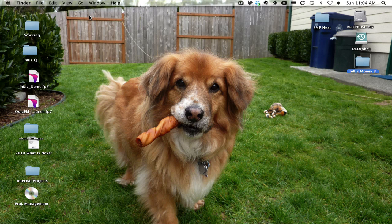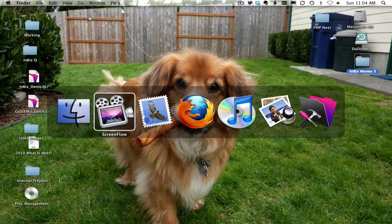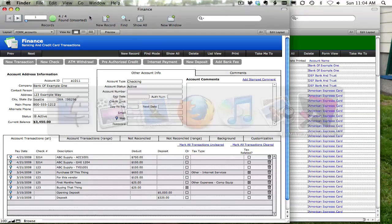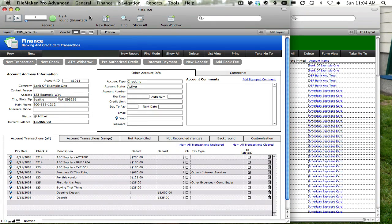Hello everyone, this is Dwayne Wright of DwayneWright.com and in this video I want to quickly show off the scripting of the new FileMaker 11 Quick Find feature and how quick it is to script the Quick Find feature. So let's go ahead and pull up FileMaker 11. This is a copy of my in-business money database. I'm hoping to update that with the new FileMaker 11 features — the new charting, Quick Find, and some of the other different new features.